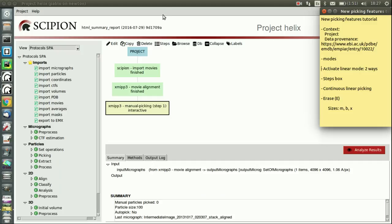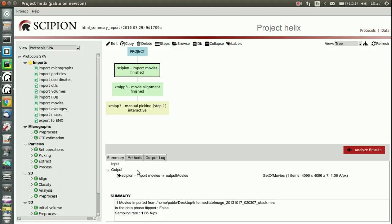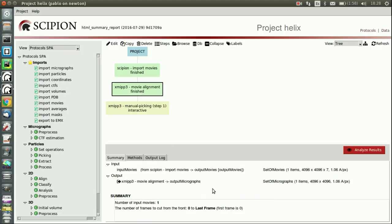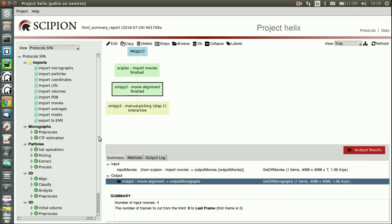This is a project I call Helix. This is not a real project, so I've imported movies—actually it's only one movie—and I did a movie alignment. I got one micrograph, so it doesn't make sense for actual workflows.